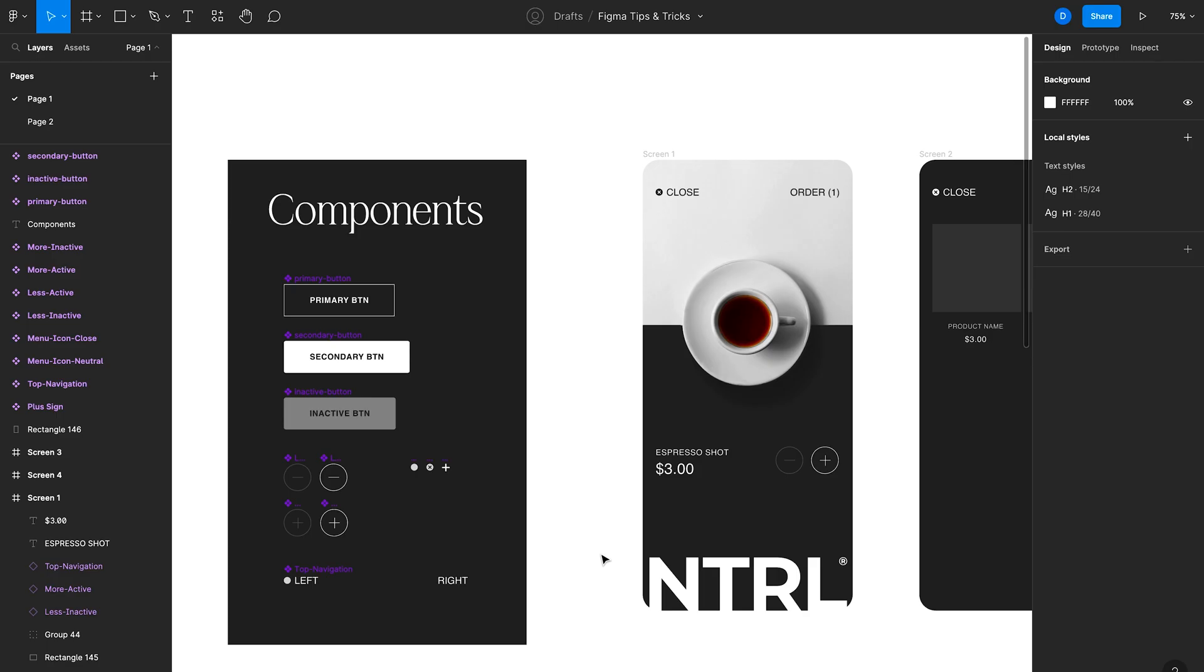Tip number one is to use components. Components are amazing for automating your design process in Figma and really just make things a lot more efficient. A component is an element that you can repurpose in your Figma design file or across multiple files.